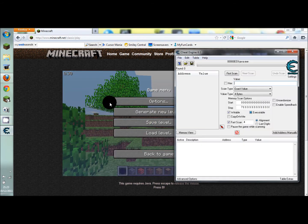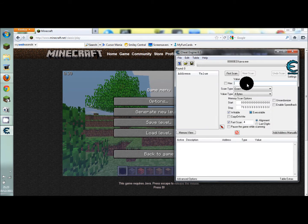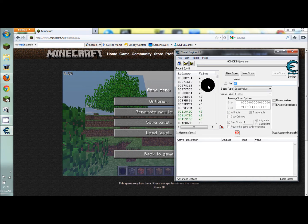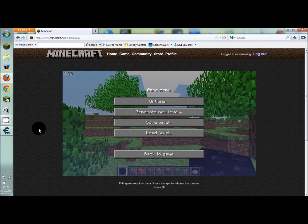Escape, go into cheat engine, where it says value, just type in, go ahead and type in 49, click first scan, and it'll come up with all of these, you want to ignore them.